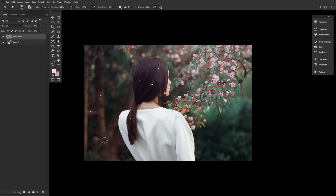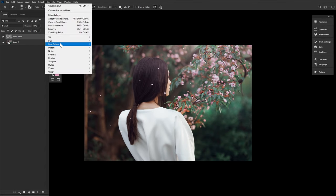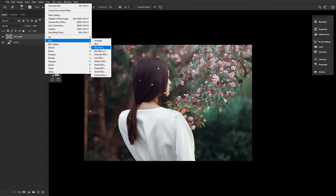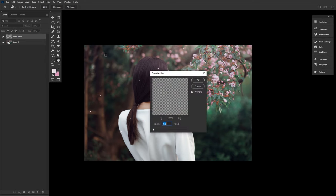And you can also add a very slight Gaussian blur if the petals are a little bit too sharp compared to the rest of the image.